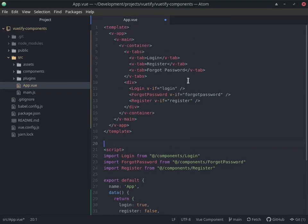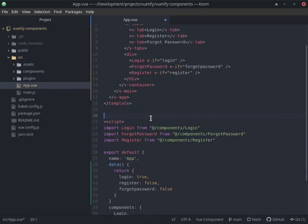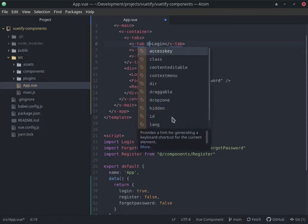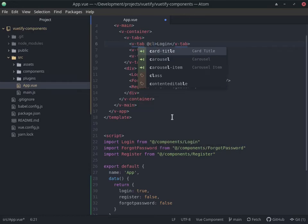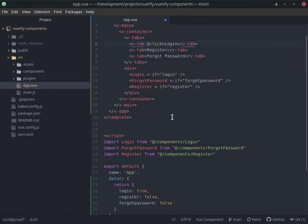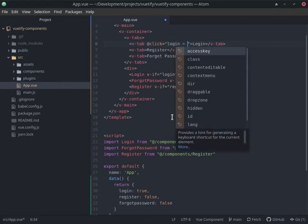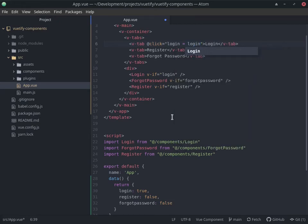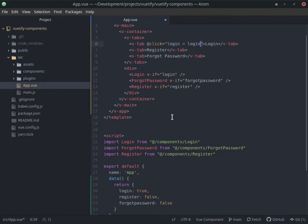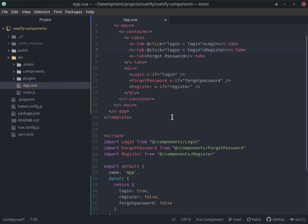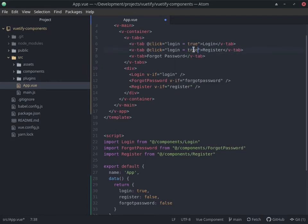So we're gonna go for a click, and what I want to have here is login equal to true. By default this will always be true, but here this is where it gets interesting. For register, register will be true and login is going to be equal to false.